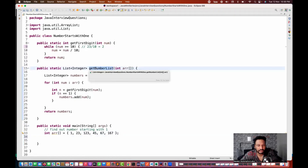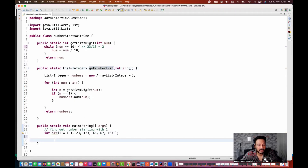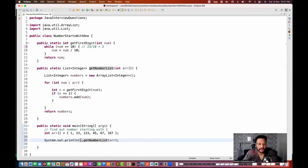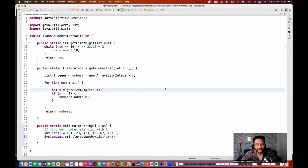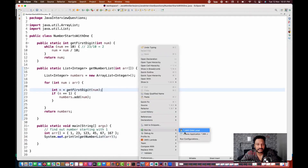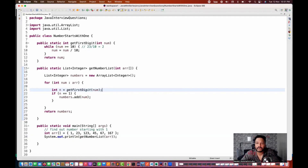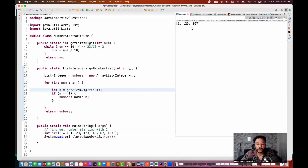Let me call the getNumbersList function, passing the array, and print it directly on the console using System.out.println. You can solve this problem with streams also, but the interviewer is actually interested in this logic. When we run this program, you can see the output: 1, 123, 167 - all three numbers starting with 1.